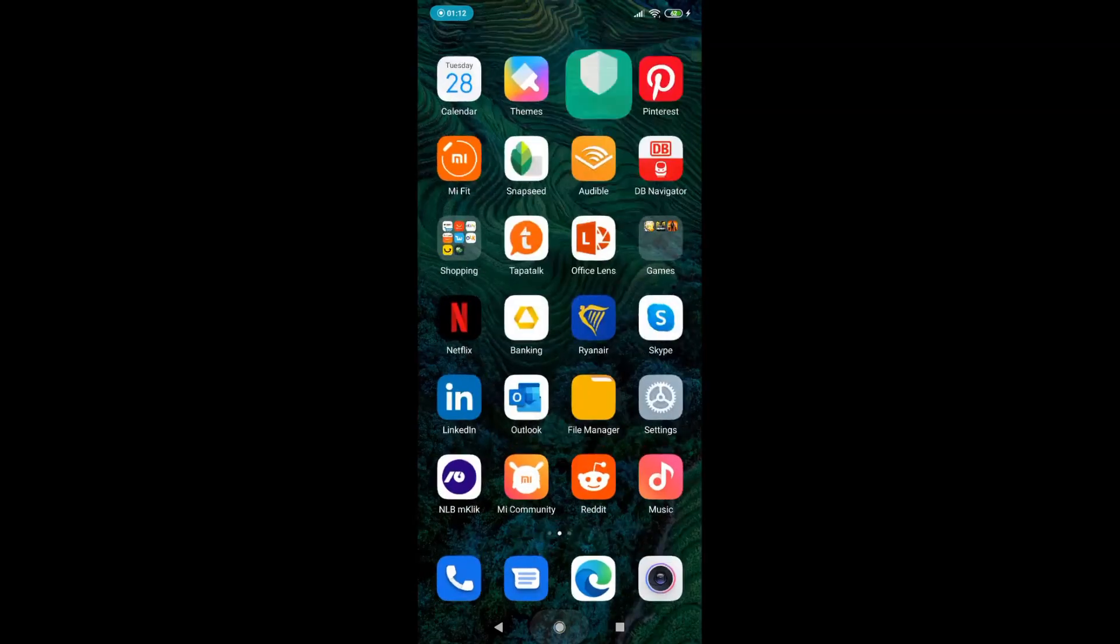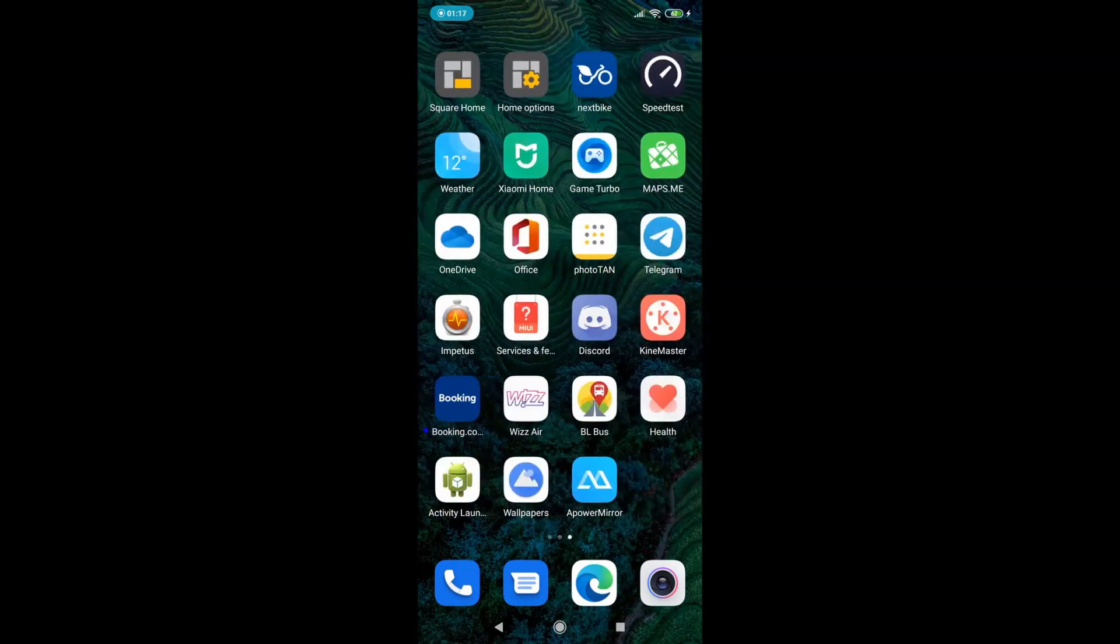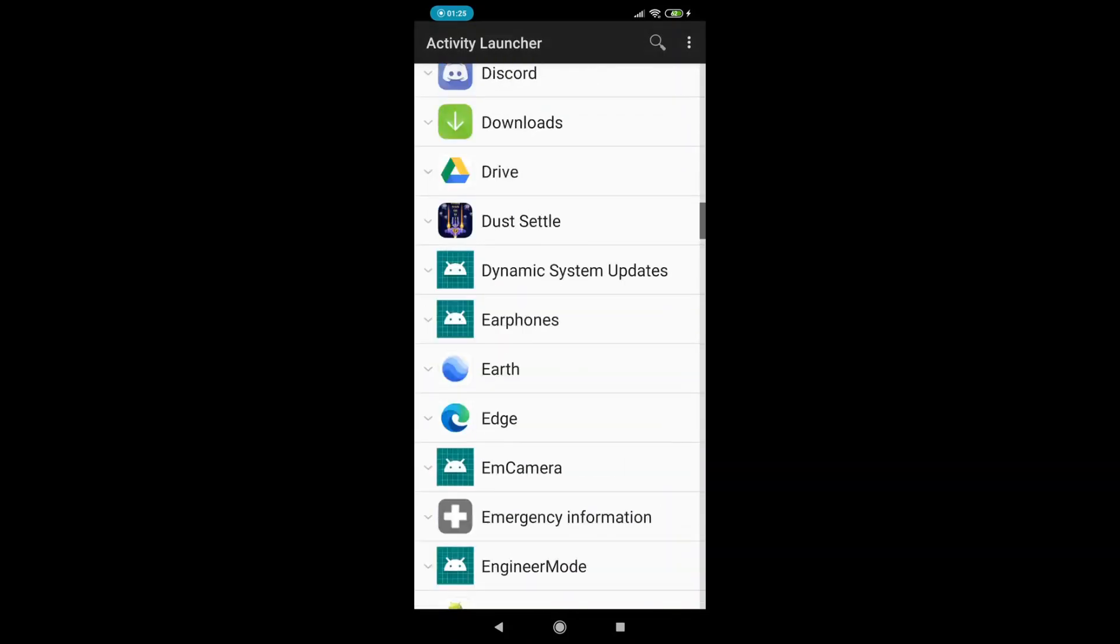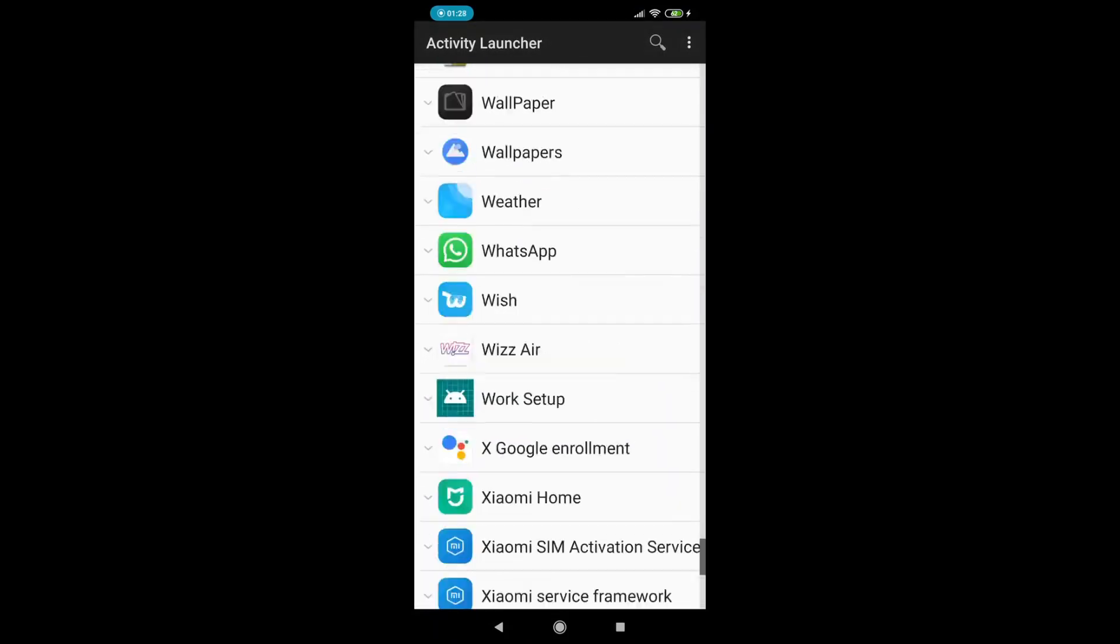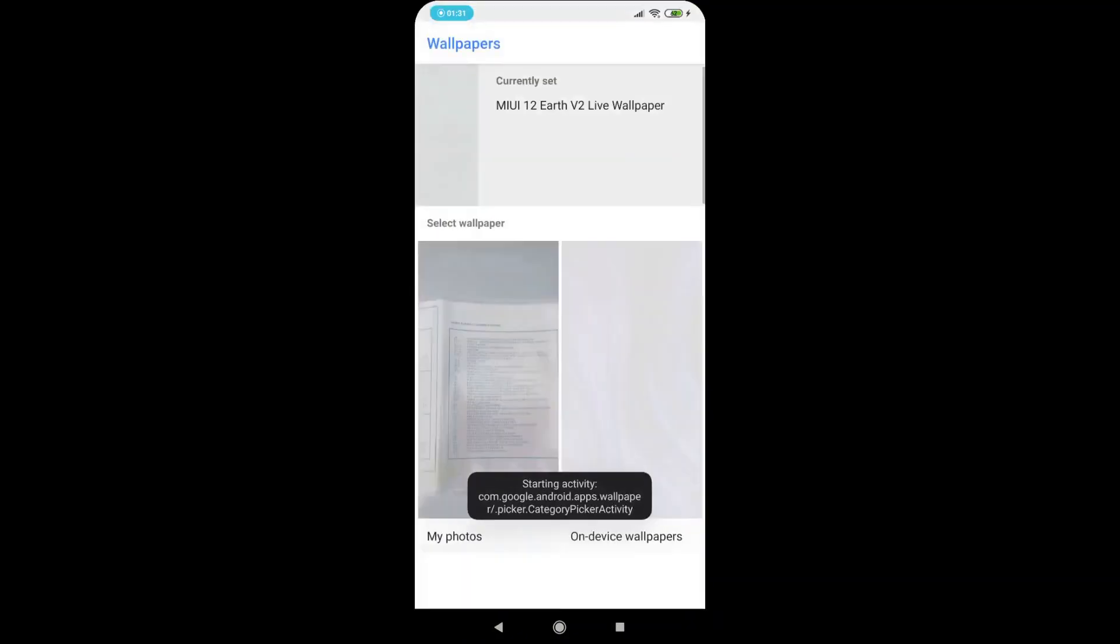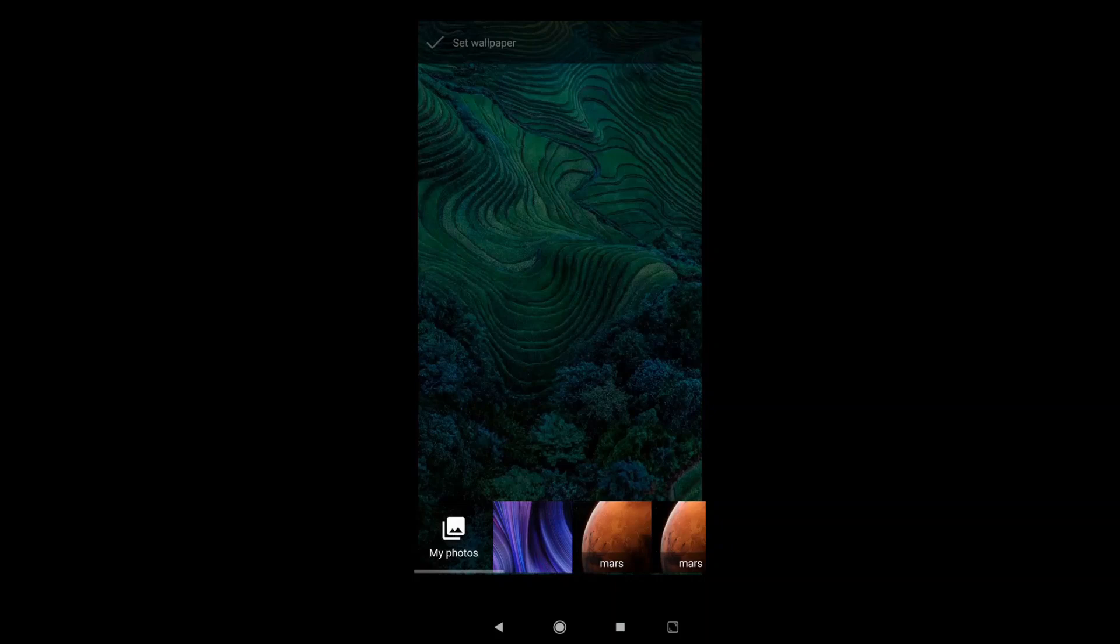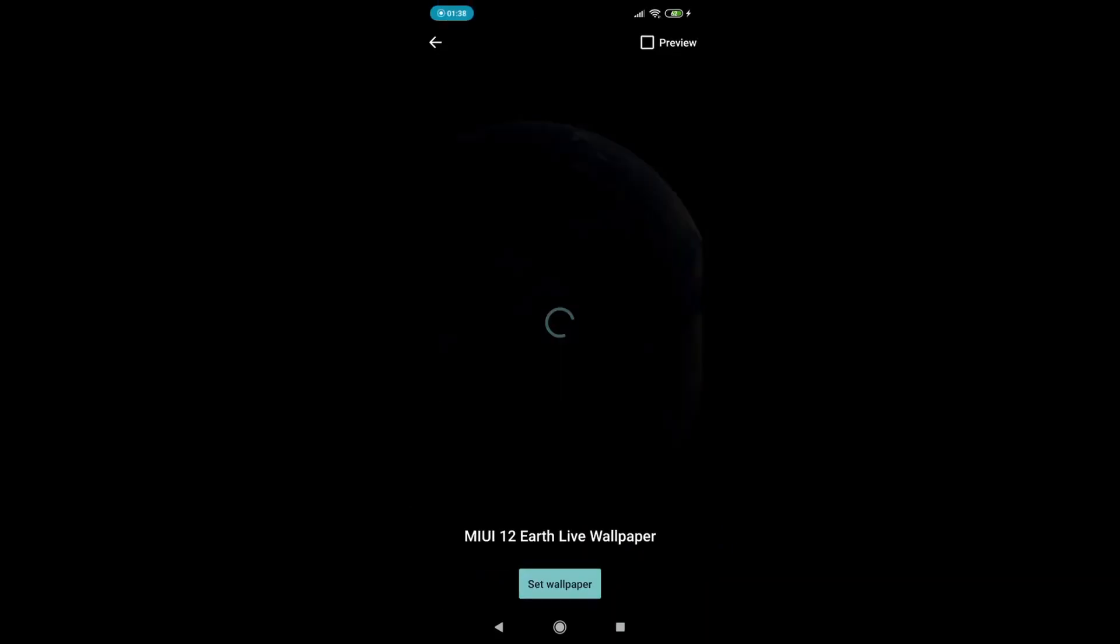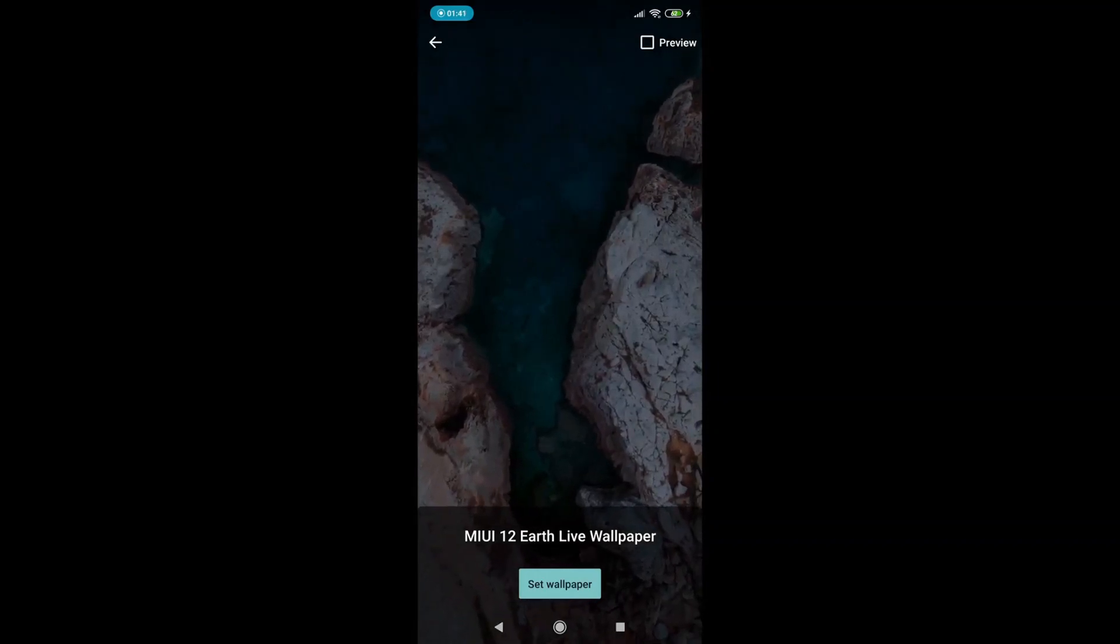When you installed these two apps, all you need to do is launch your Activity Launcher and then you need to find your super live wallpapers. First you need to go to the wallpapers that you installed, and now you need to find these three super live wallpapers that you found.